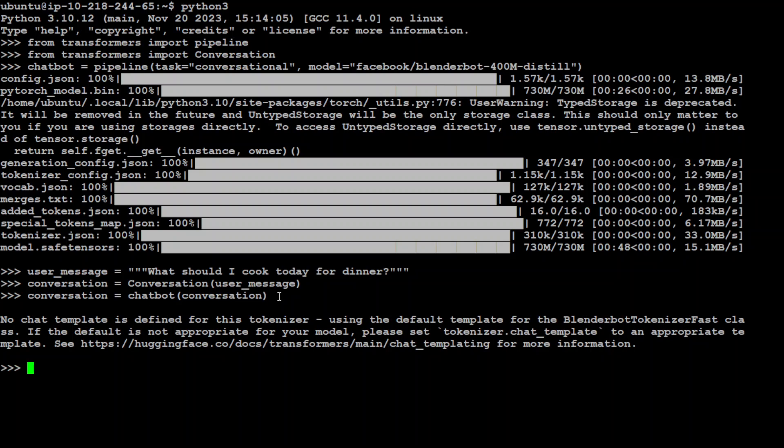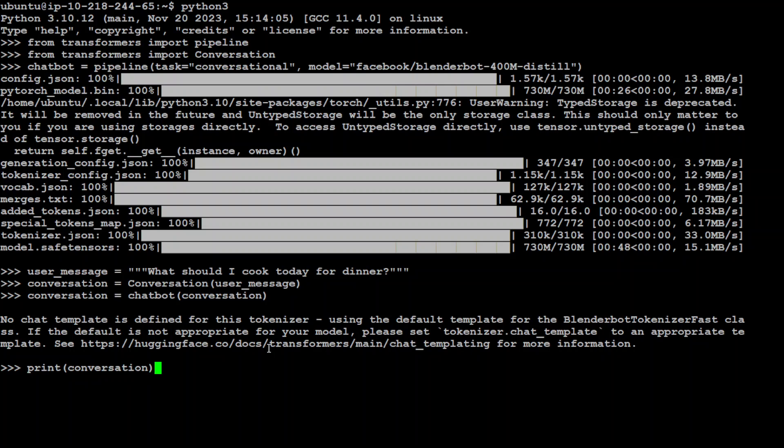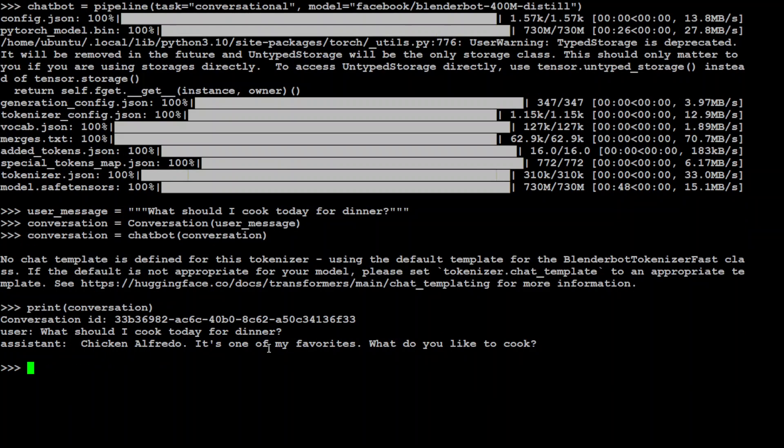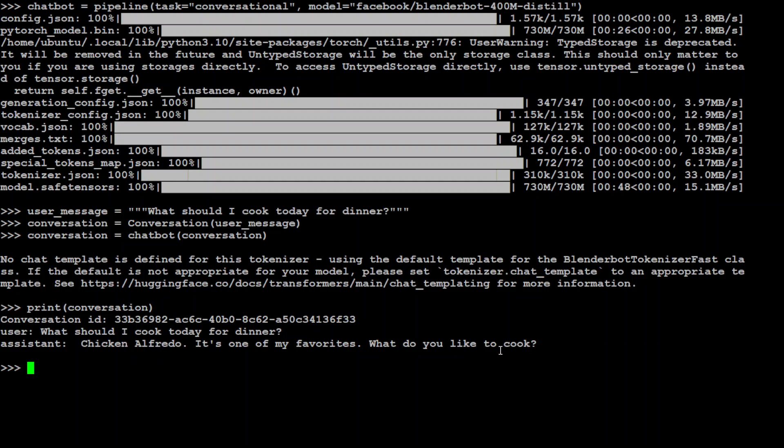Let's wait. You can ignore this warning for now, and then let's print out the conversation. There you go. So we have asked what should I cook for dinner, and the assistant has said chicken alfredo. It's one of my favorites. What do you like to cook? And then you can carry on the conversation.